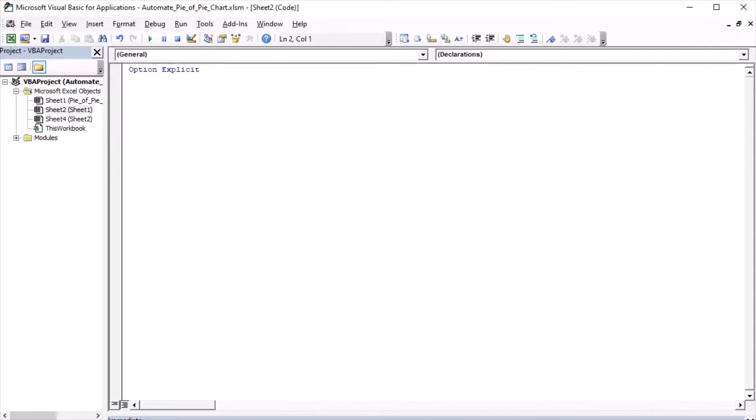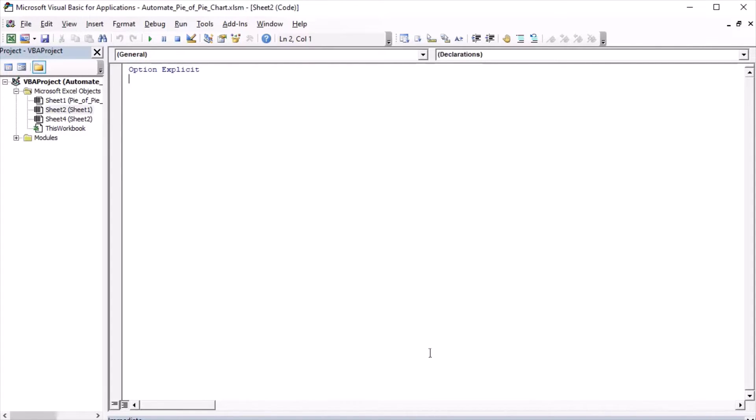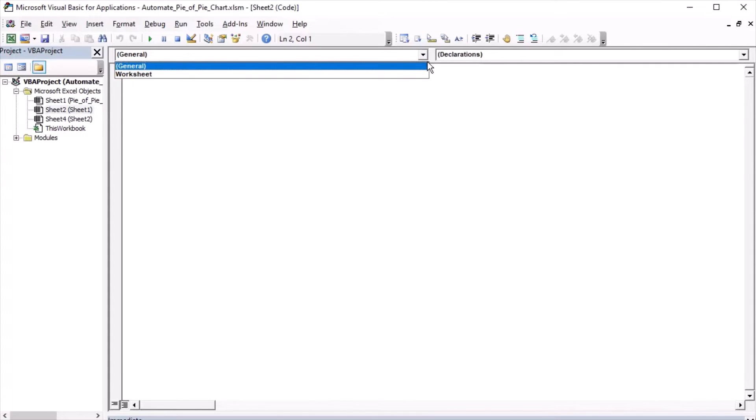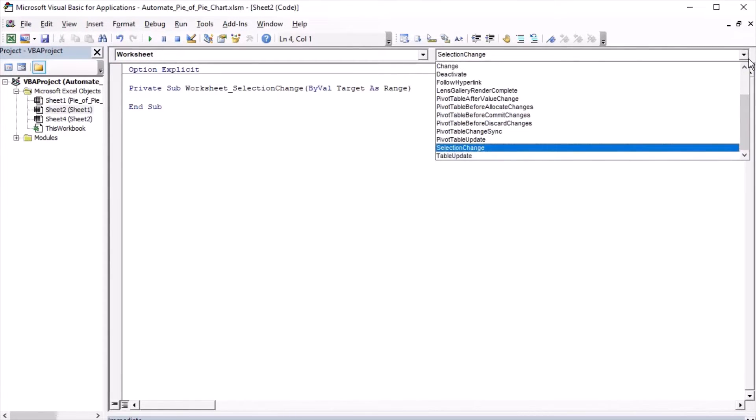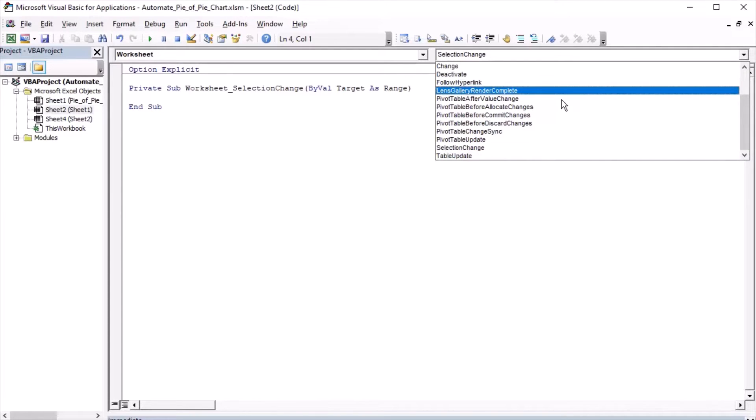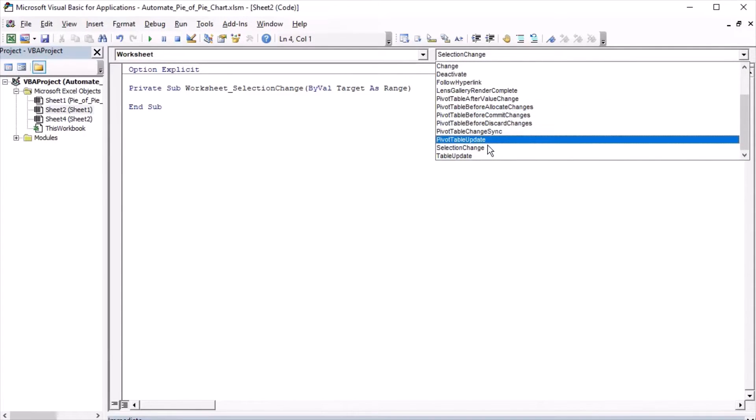I will start with specifying Option Explicit. This means that all used variables have to be declared explicitly. That way, Visual Basic will control that I don't type any variable names wrong, or it will show a compilation error during code execution. I need an event to get triggered when the pivot table gets updated. Let me choose Worksheet and I will choose PivotTableUpdate event.